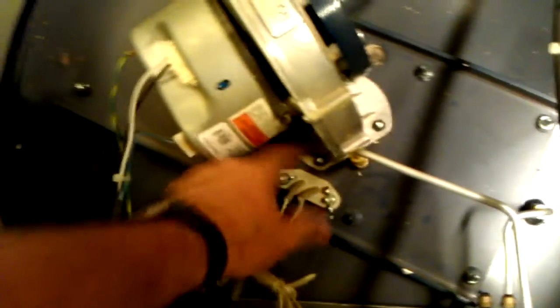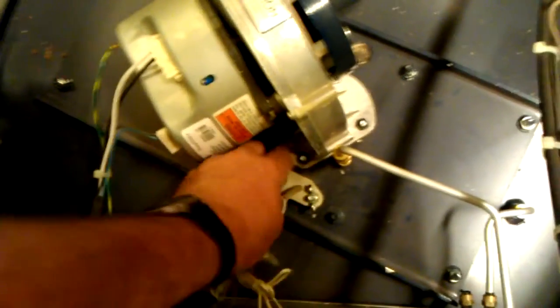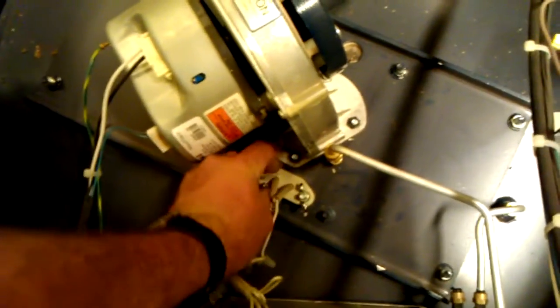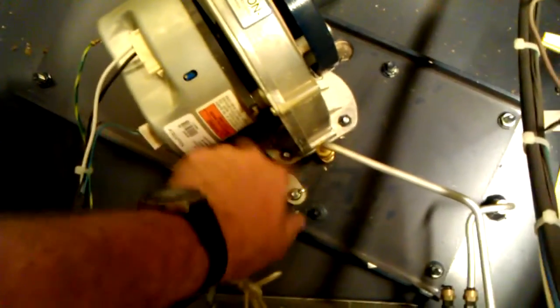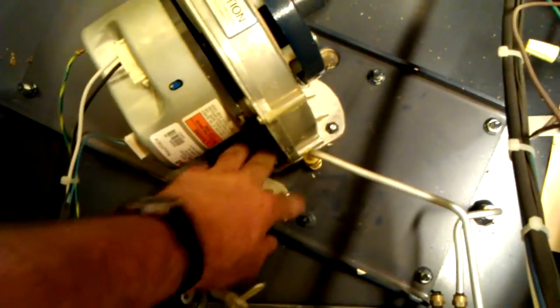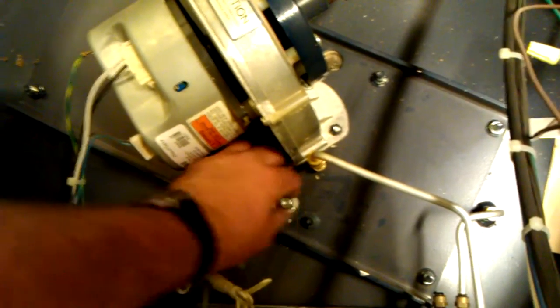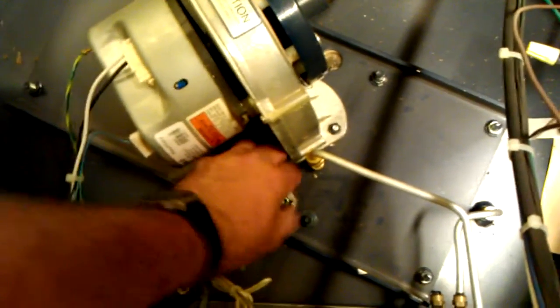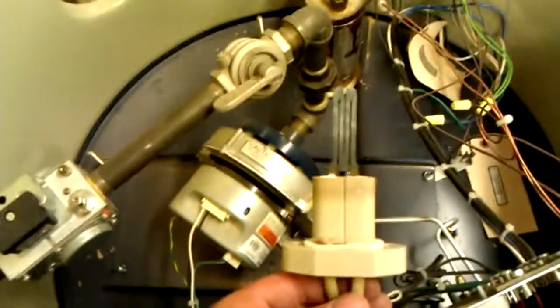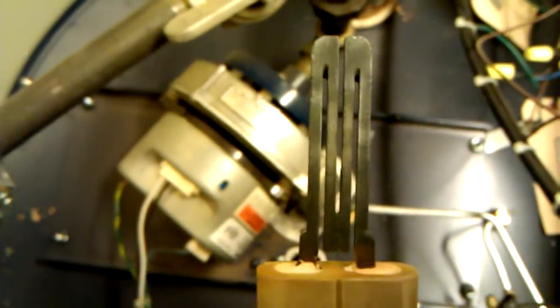I've replaced this igniter probably twice since this thing was put in. Our other Riverside boiler does the same thing. As these igniters start to wear a little bit, they won't pull enough amps for the controller to even open the gas valve. It just fails. See, that is not cracked, it's not broken. That will glow red-hot, but it's not pulling enough amps.